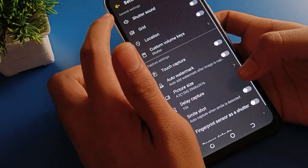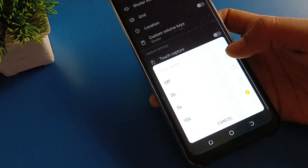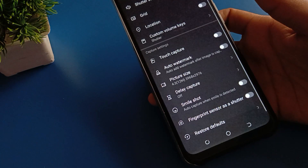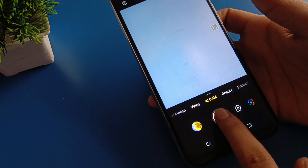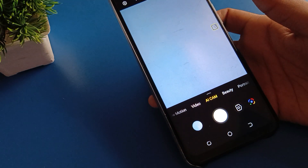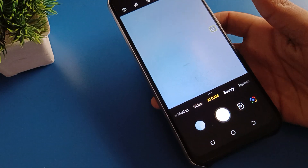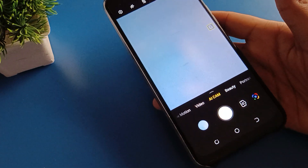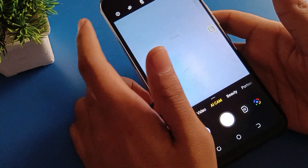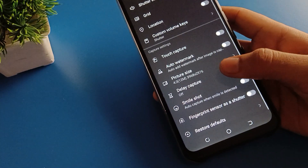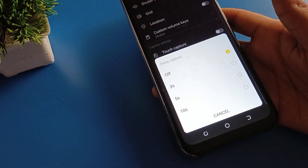If you don't want to use the camera timer, you can turn off the camera timer from here. Click here to turn it off, and now you can take a photo without a timer. Like that, we can use the Infinix mobile camera settings and camera timer. Bye friends, thanks for watching the video.